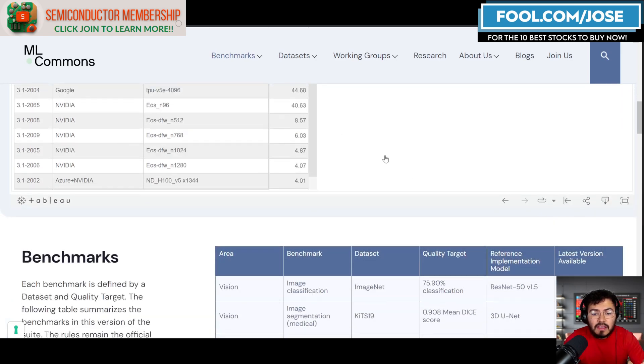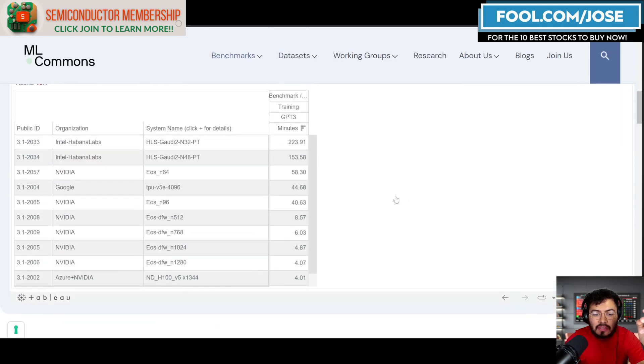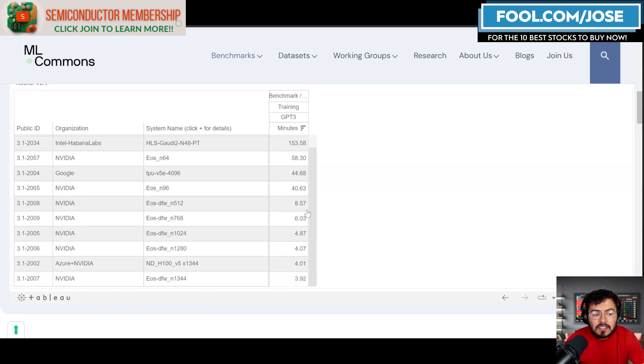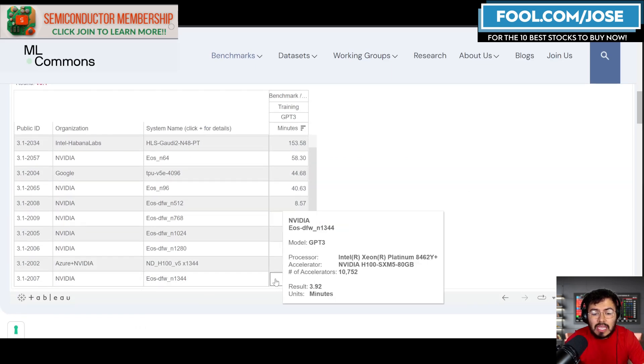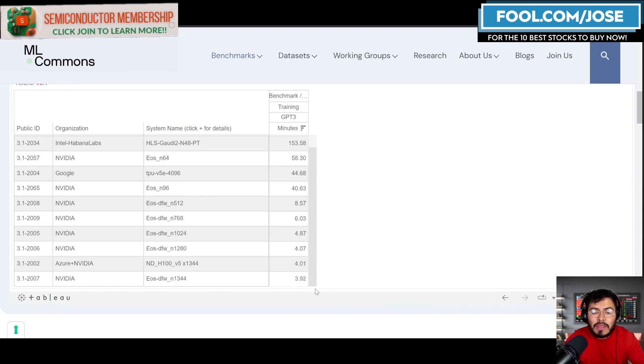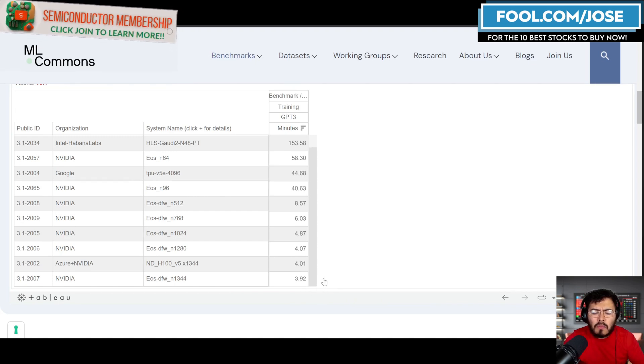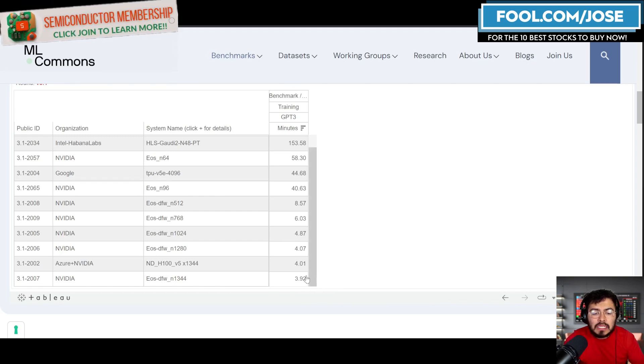I actually have it from slowest to fastest. If we take a closer look, the fastest one is NVIDIA, which was able to train this in roughly 3.9 minutes—almost four minutes.